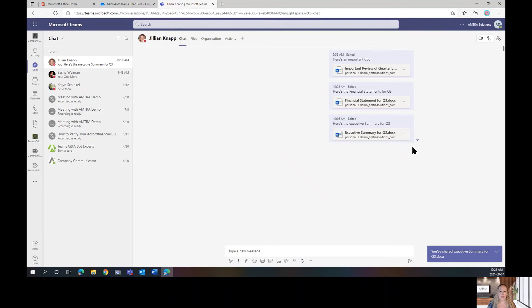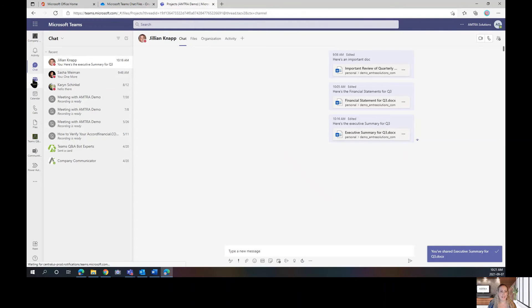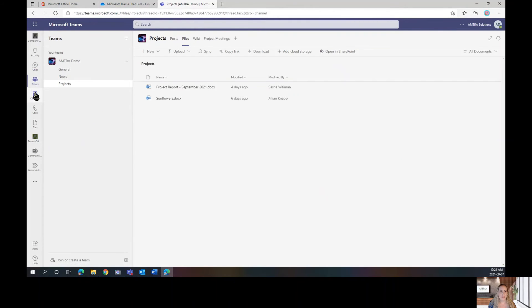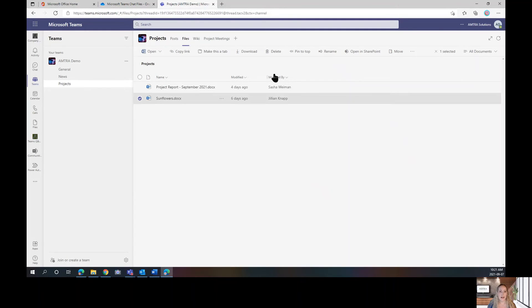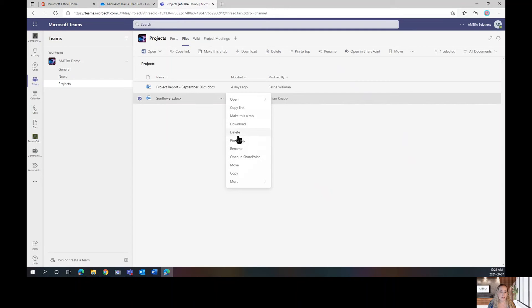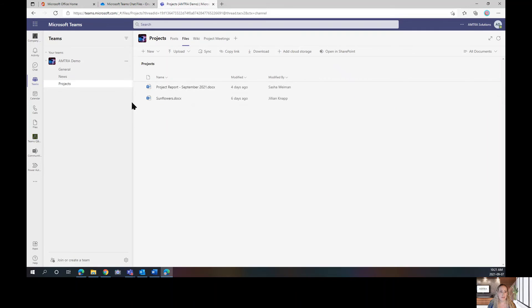So, let's talk about how to do this on a team channel now. I'm going to click on my Teams and would you look at that, I have this Sunflowers document here. If I check this off, I can choose Delete. I can also click on my Ellipses button and choose Delete from here. I'm going to check this off and click on Delete.